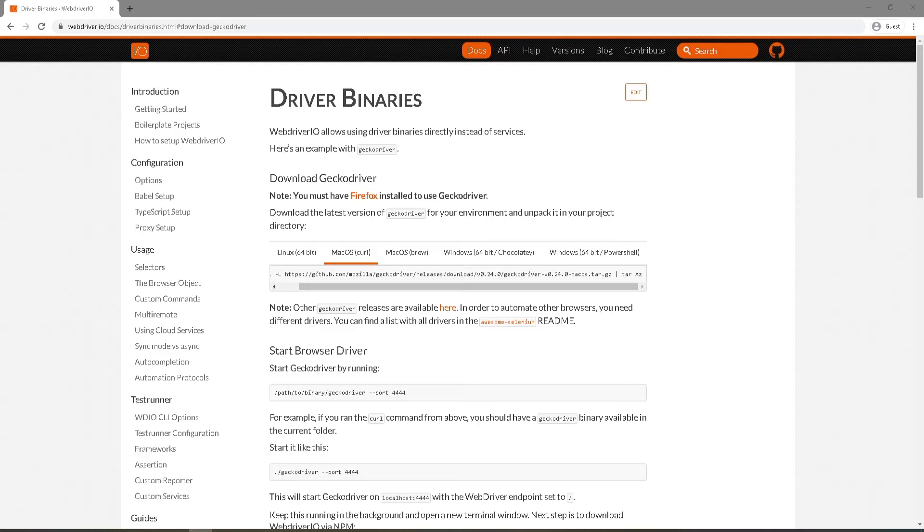WebDriver.io makes it really easy for you to be able to run tests on different browsers. So far we have already been running tests on Chrome. Now we'll take a look at how we can run our test on Firefox too.